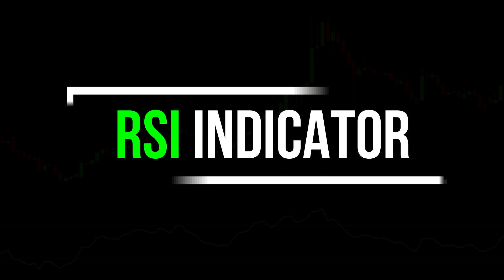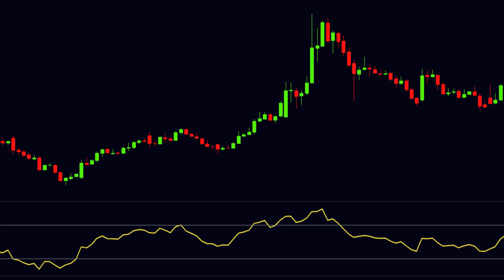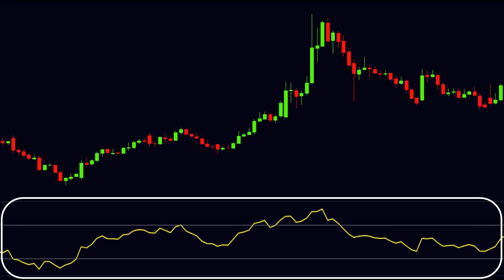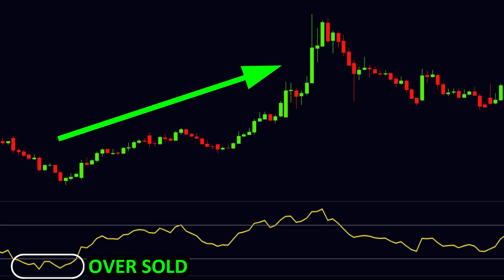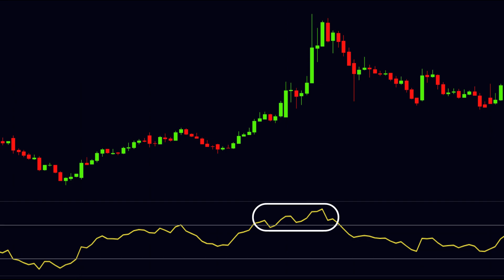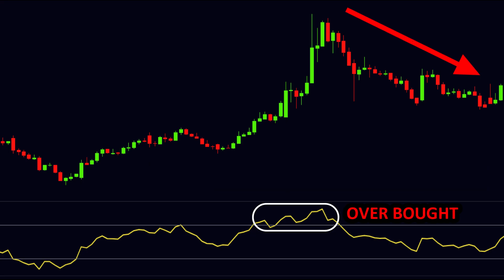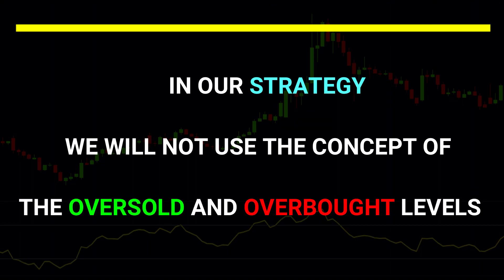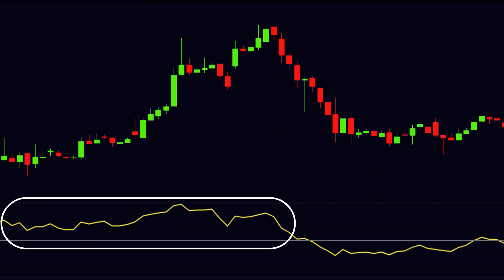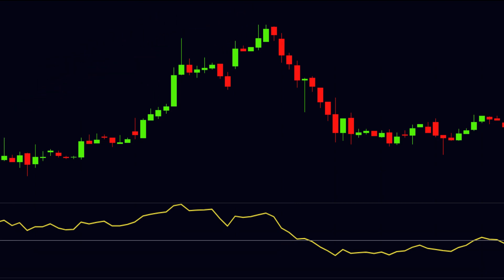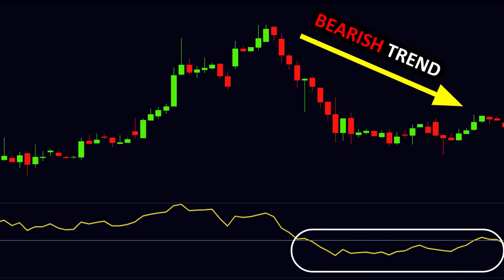RSI is a momentum oscillator which keeps fluctuating between the 0 and 100 level. When RSI moves below 30, the stock is considered oversold and a reversal may occur upward. When RSI moves above 70, the stock is overbought and price may go downward. But in our strategy, we will not use oversold and overbought levels. Instead, we will use the 50 level to identify trend direction: RSI above 50 indicates a bullish trend, and RSI below 50 indicates a bearish trend.